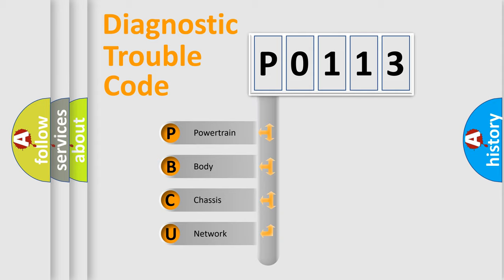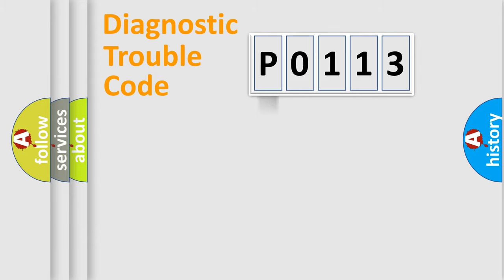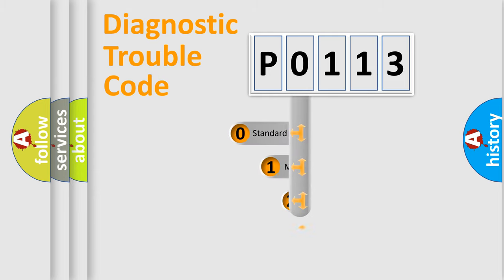We divide the electric system of automobile into the four basic units: Powertrain, body, chassis, network. This distribution is defined in the first character code.